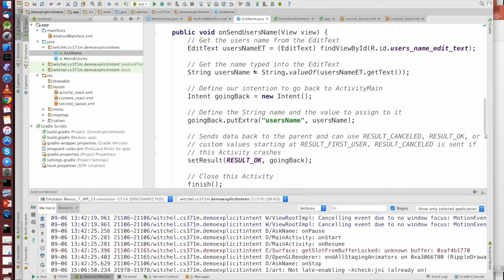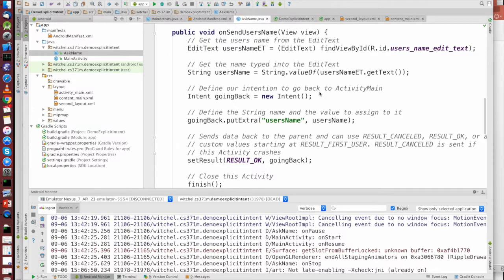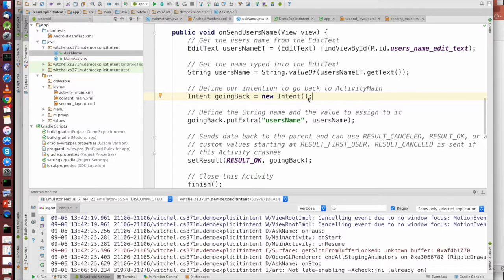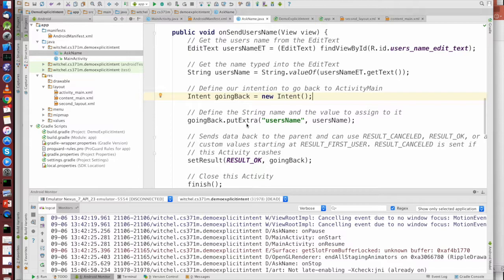Where was that? Yeah, so right now I'm going to return, and again, like we said, we're actually passing an empty intent, or, you know, the return intent, and we're putting some data in it.